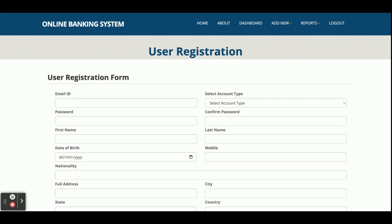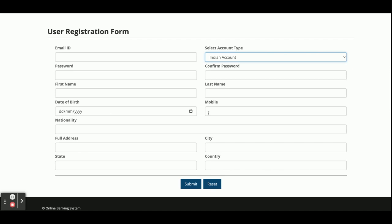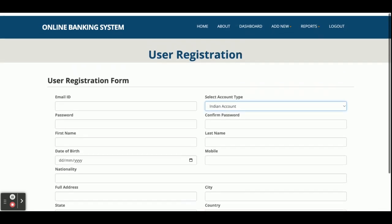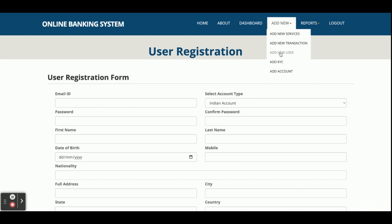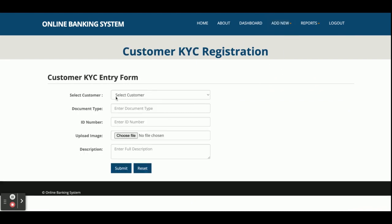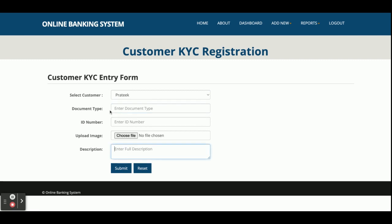This is the Add New User form — from here you can add a new user. You can select the account type: admin user, normal user, NRI account, or Indian account. Once you fill this form, all details will be saved in the database via the API. Next is Add KYC — you can add KYC (Know Your Customer) details for a user, including document type, ID number, and upload an image.